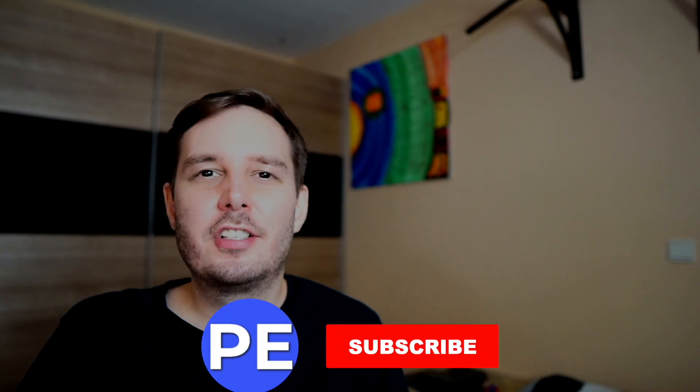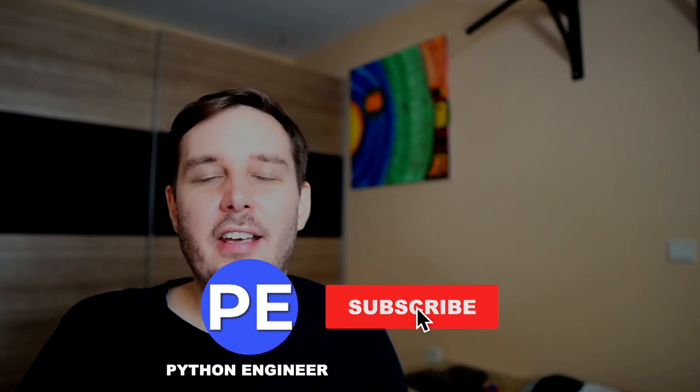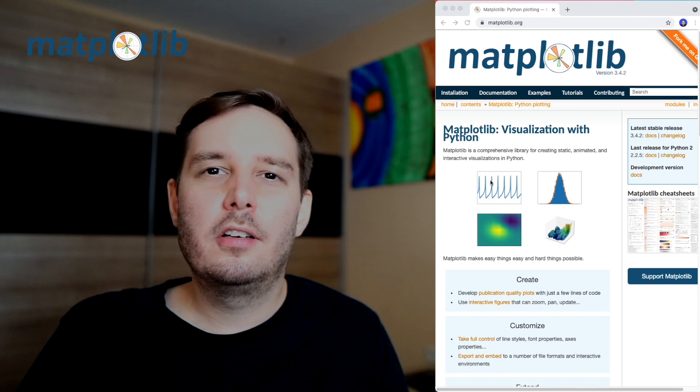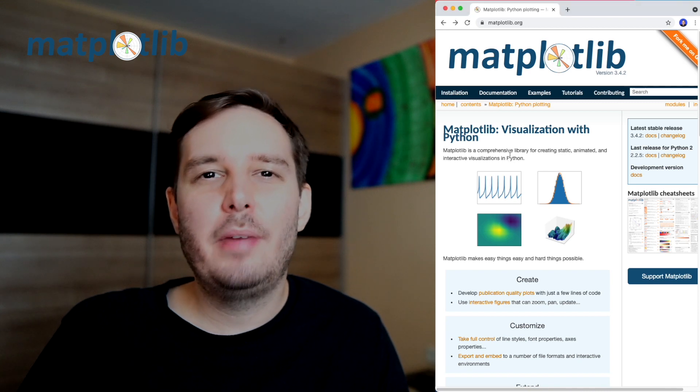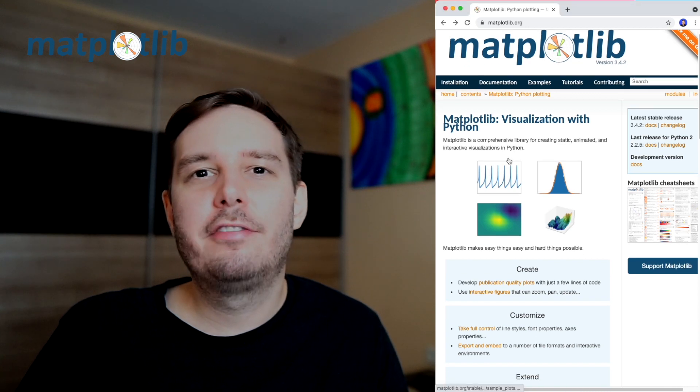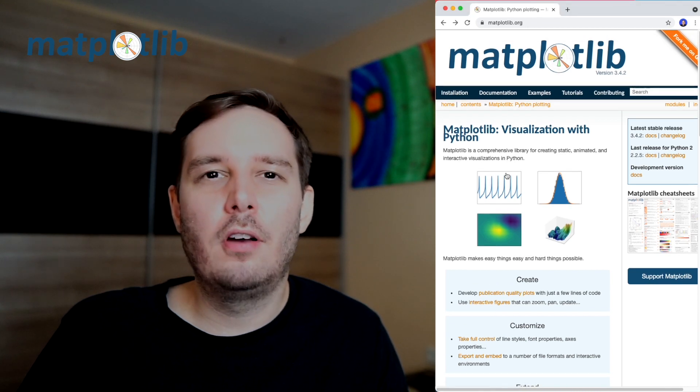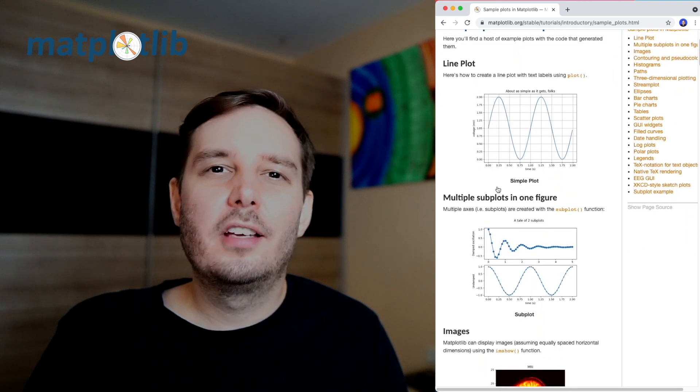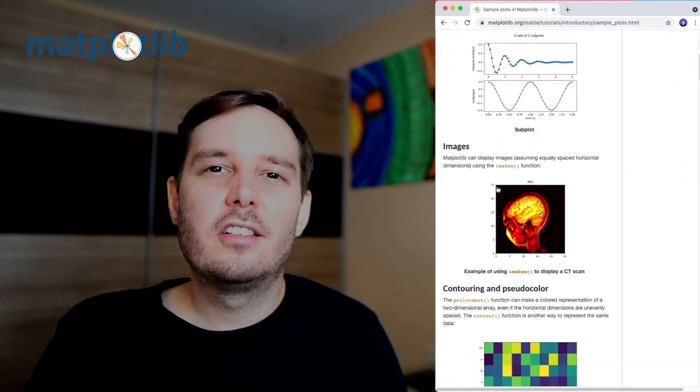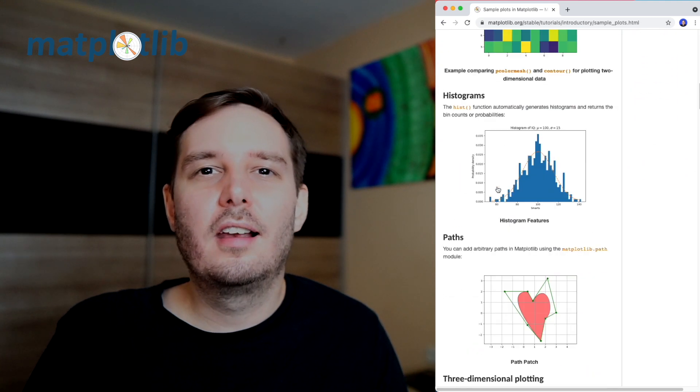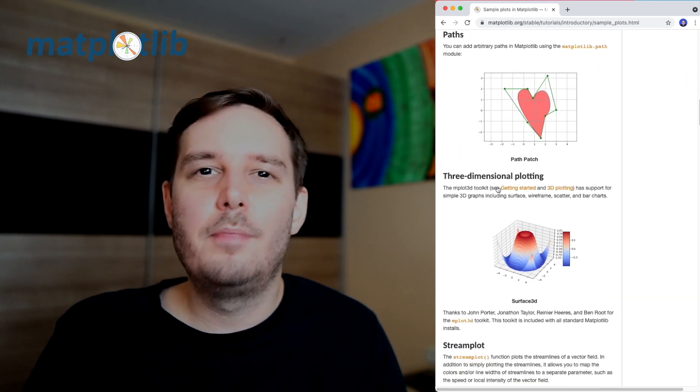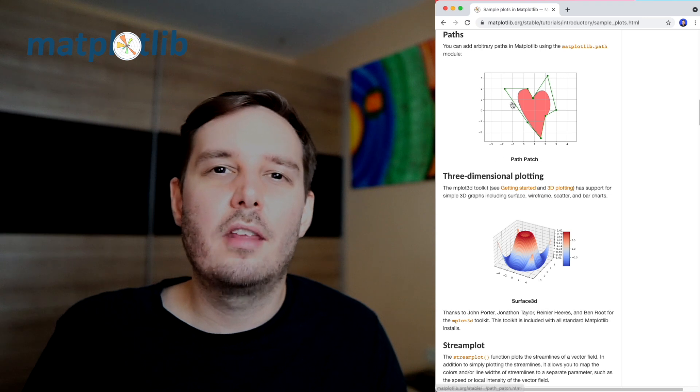Pandas also has functions to plot the data, but this is just referencing Matplotlib. So Matplotlib is the base library you have to know to plot and visualize your data. With Matplotlib, you can create all kinds of plots like line plots, bar plots, pie plots, and many other ones. This is essential to understand and analyze your data.